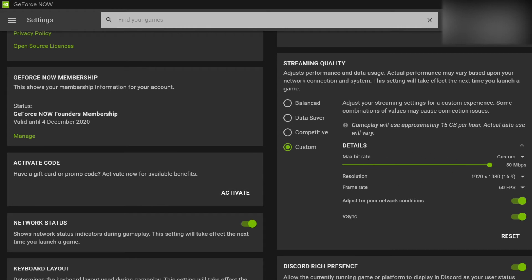Now, you are obviously going to be restricted by your internet connection. If it can't push 50 megabits per second, then you're going to just have to deal with what you have. But if you can,